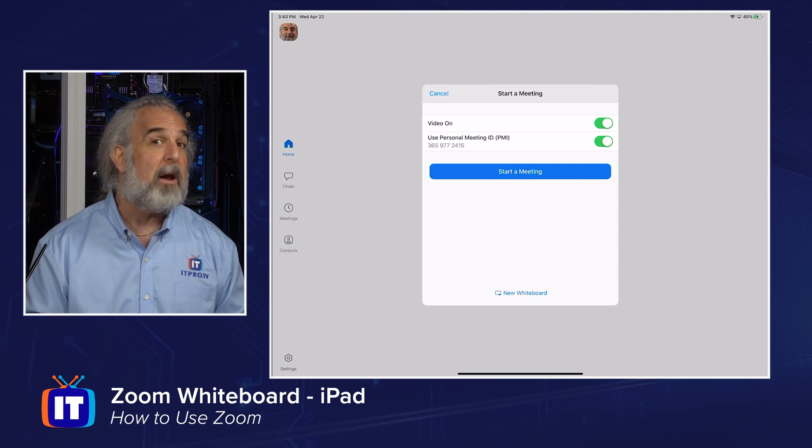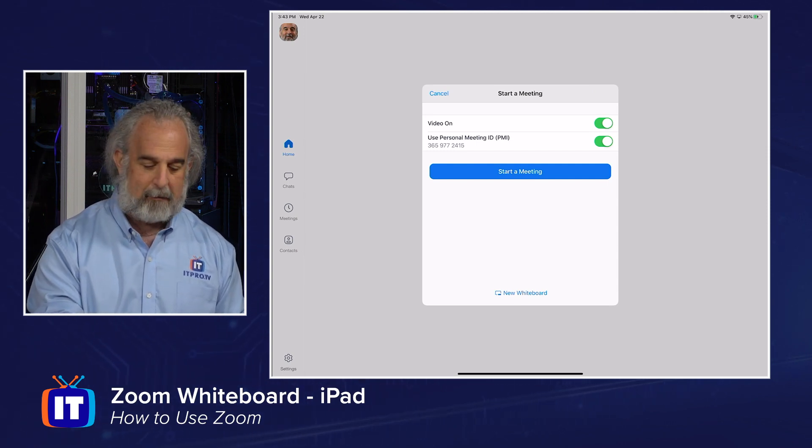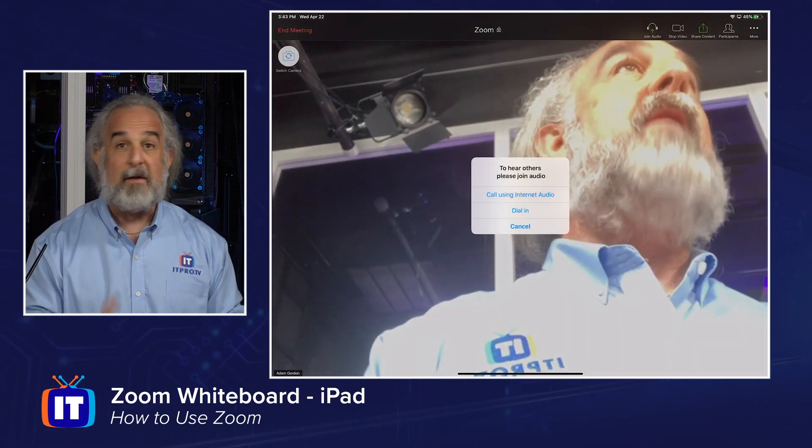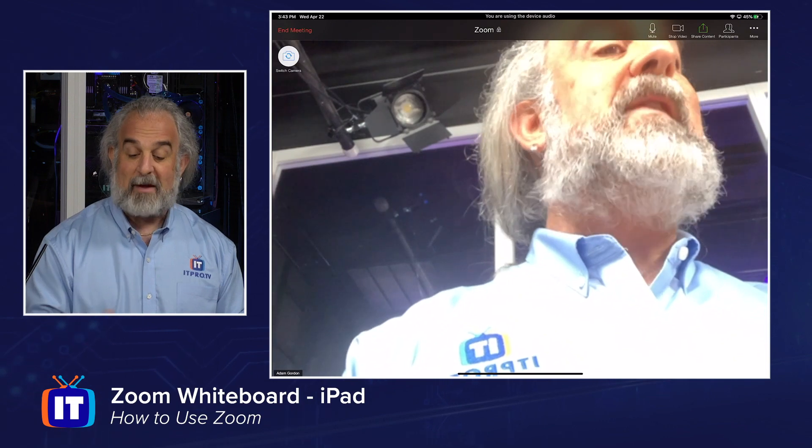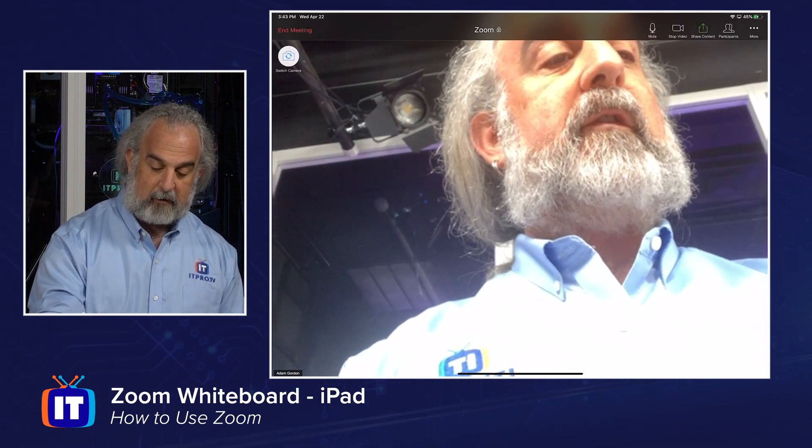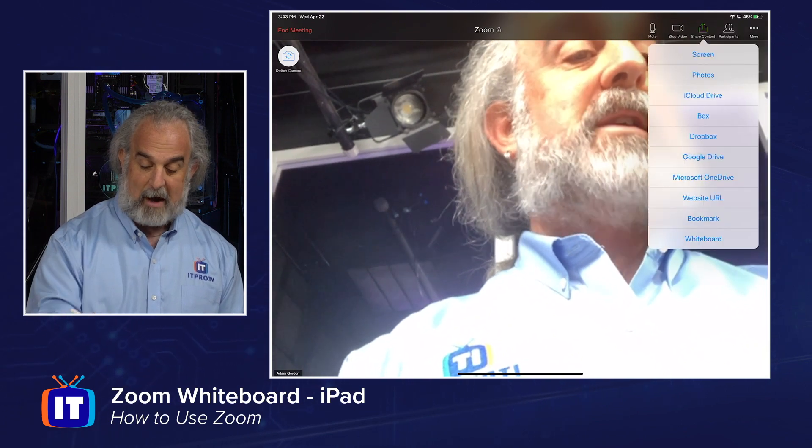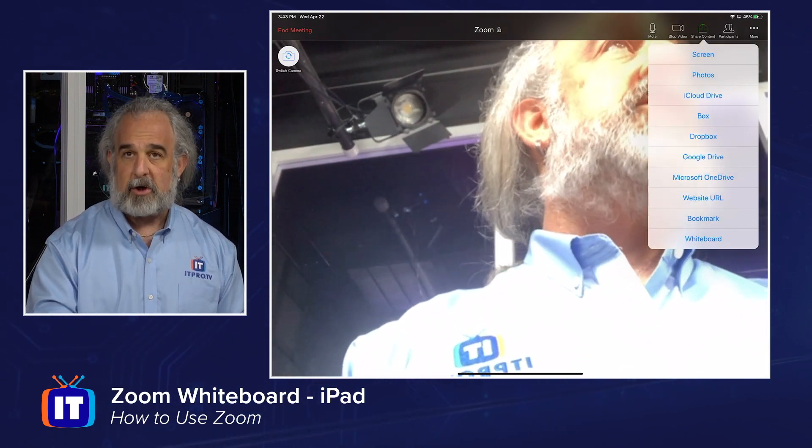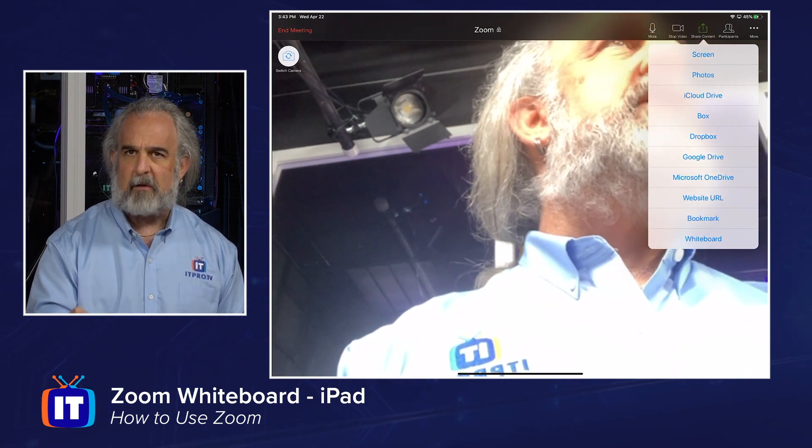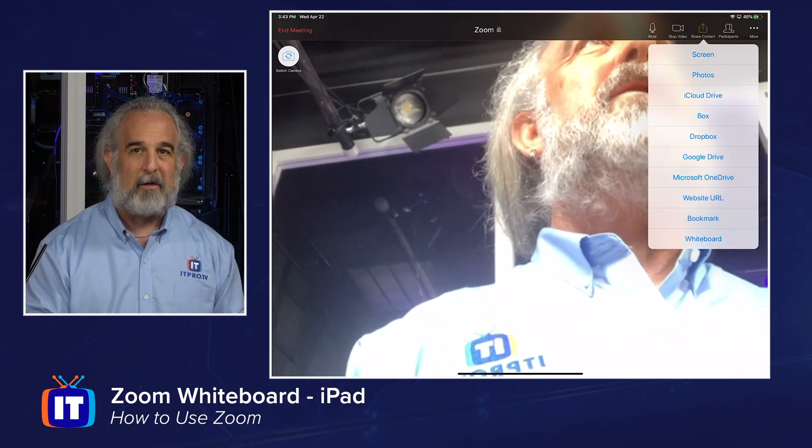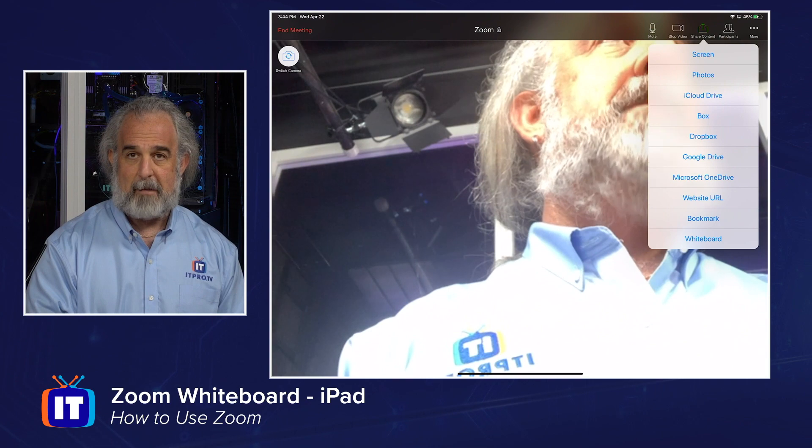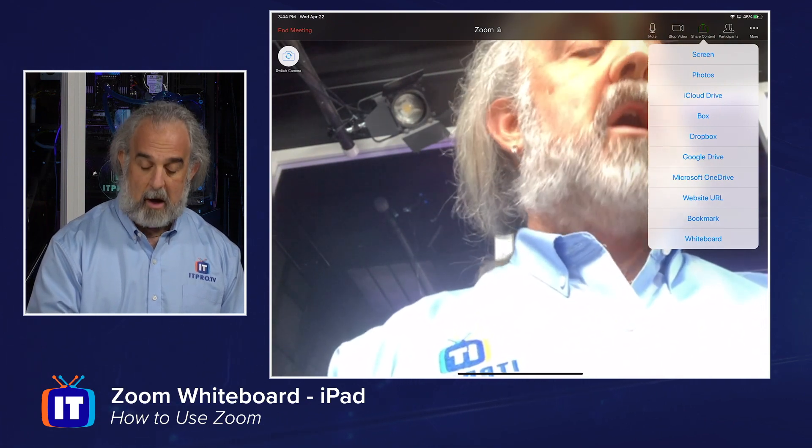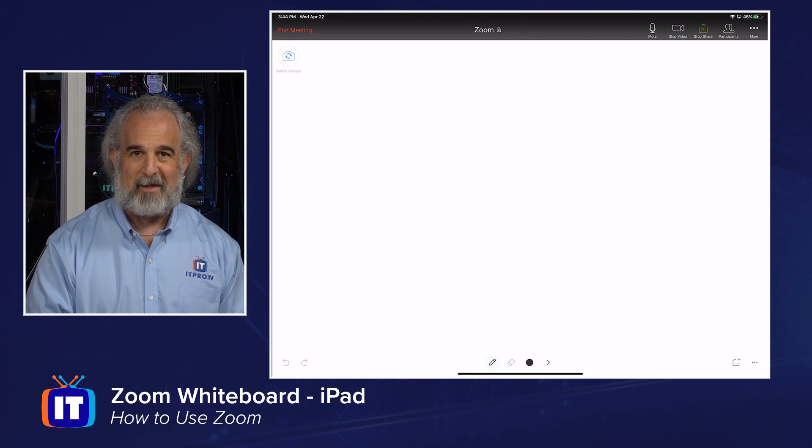If I start a meeting in the more traditional way, which is really just using the start a meeting button, which I'm gonna do, I have to then take the extra step of enabling, once I allow myself to join with audio, I have to then take the extra step of going up to the top, and I have to go to share content. I'm clicking right there, and you'll see I have a drop-down list for share content, and I have all different options. Screen is there, photos, all sorts of things. This is an iPad, so iCloud is there for iCloud Drive, plus some other options. At the very bottom, I'm gonna see whiteboard. I'm gonna click on whiteboard, and that's gonna allow me to bring up the whiteboard.